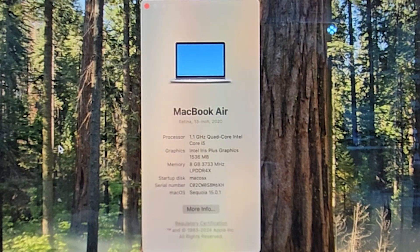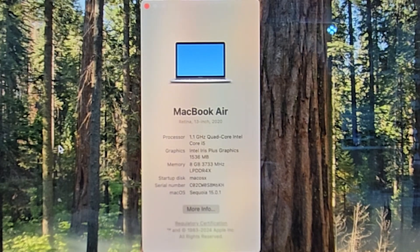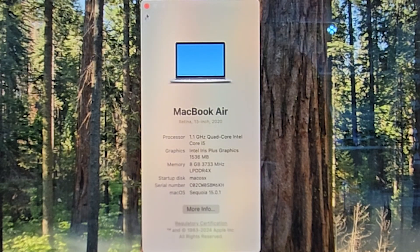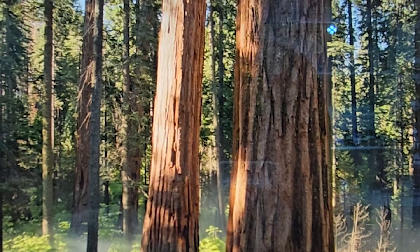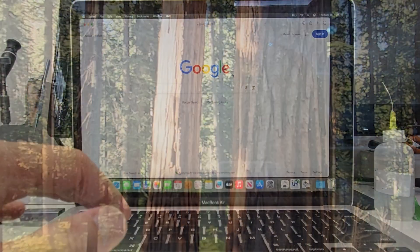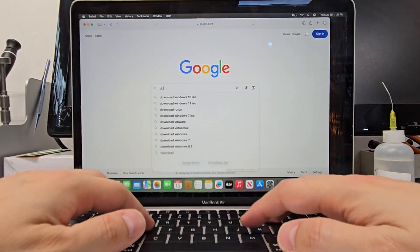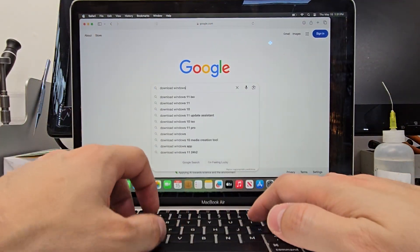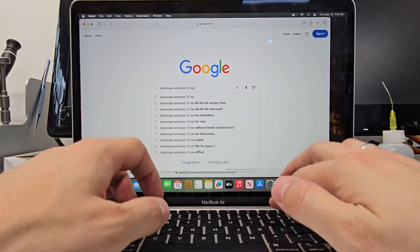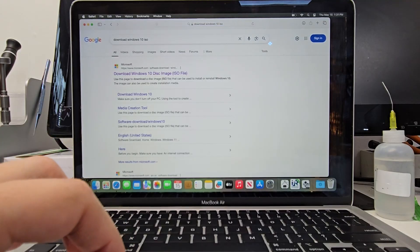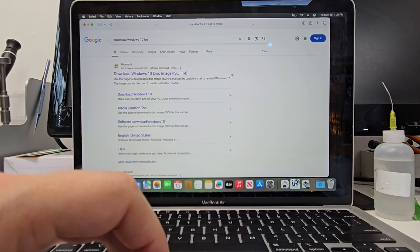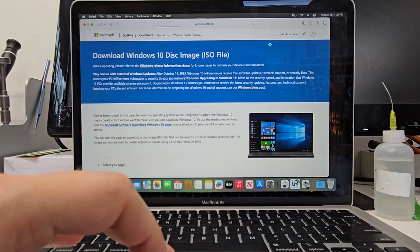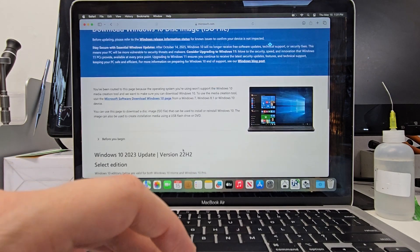Hello guys, today we're going to see how to install Windows using Bootcamp on your MacBook Air or Pro with Intel processors. So the first thing we need is the Windows 10 ISO file. So go ahead and Google and type download Windows 10 ISO.